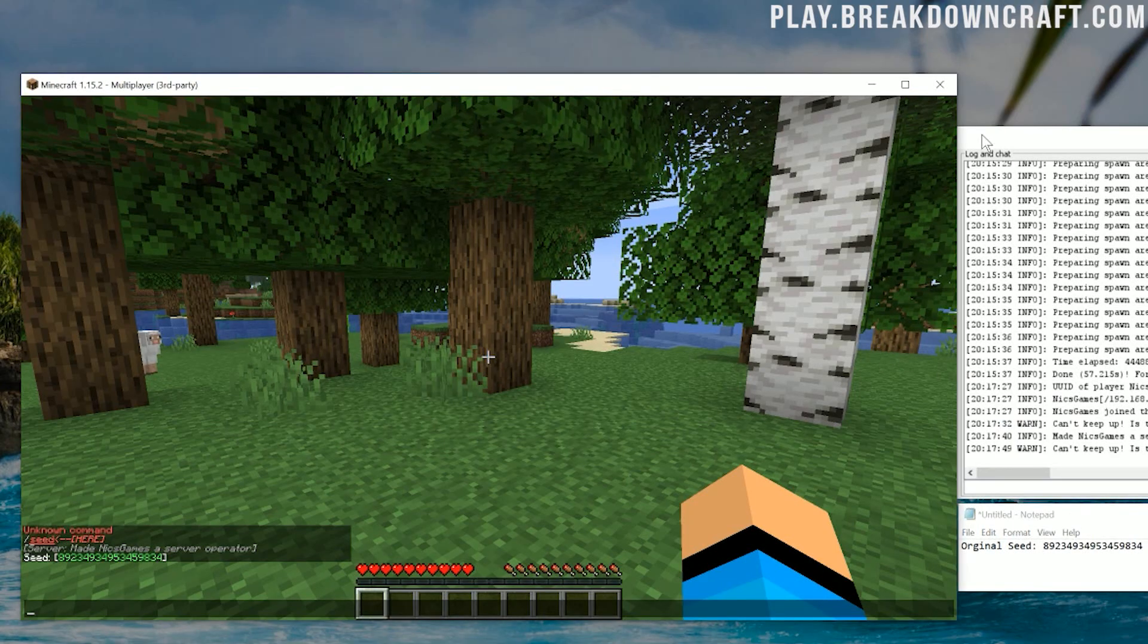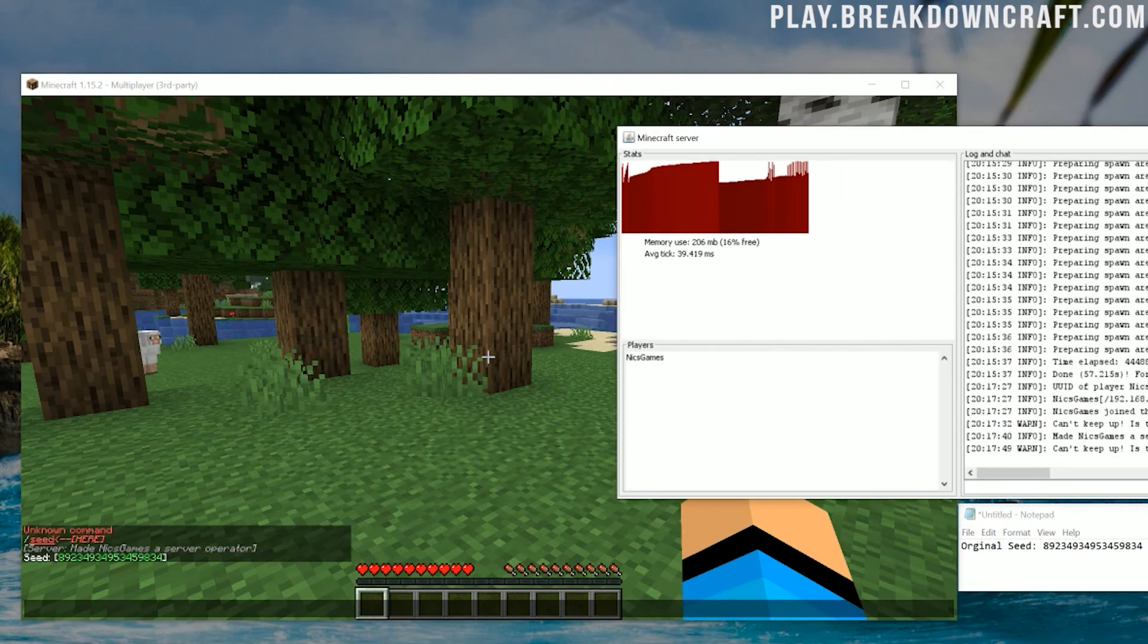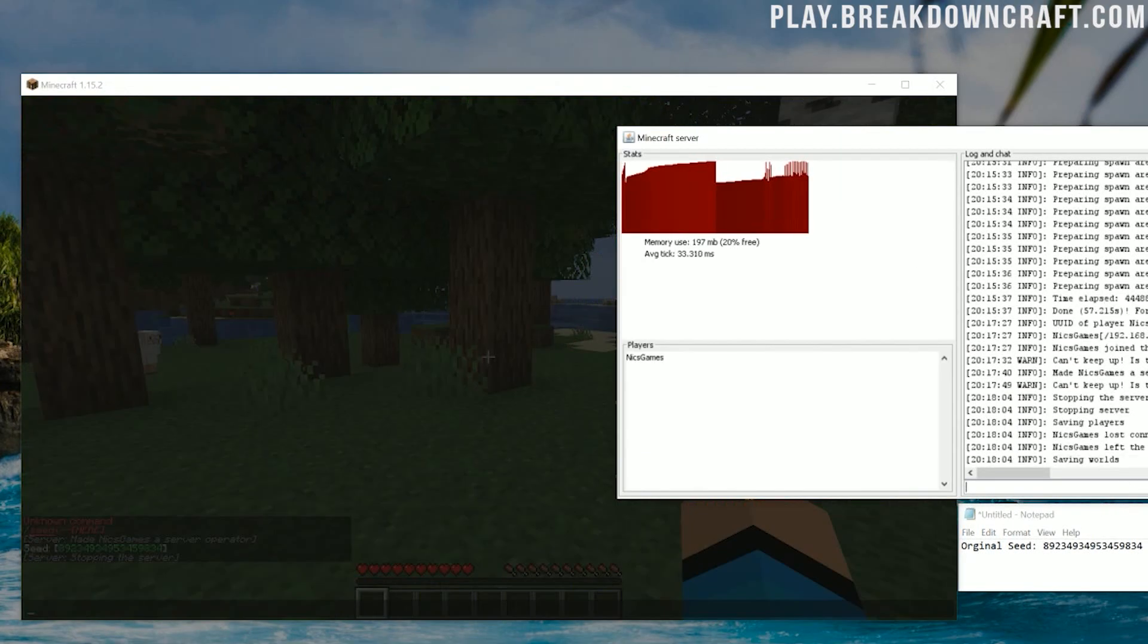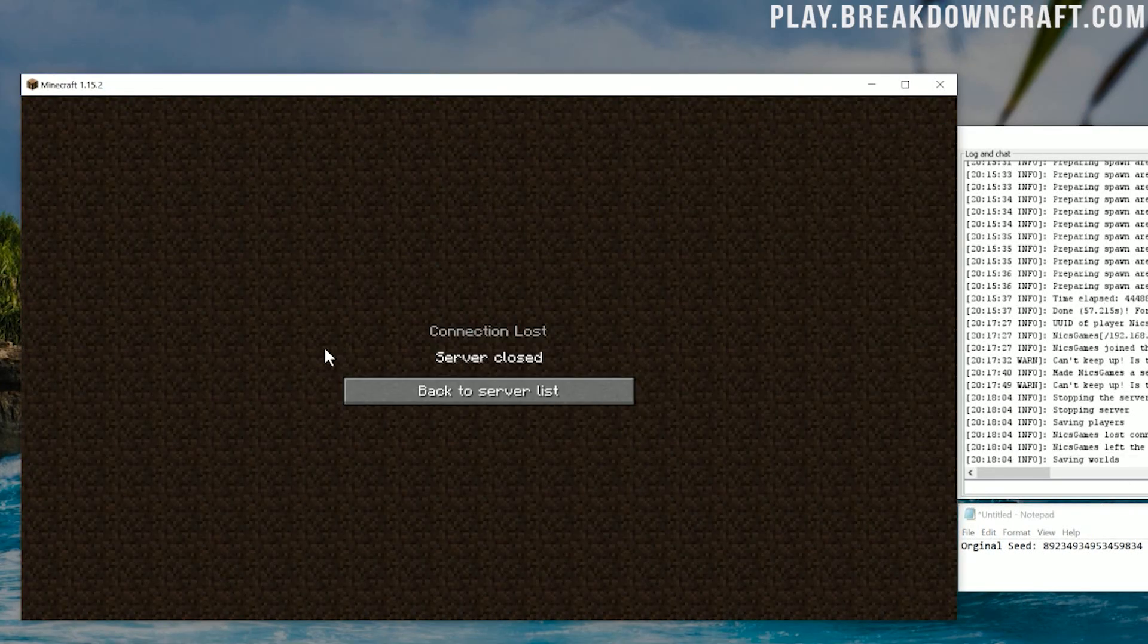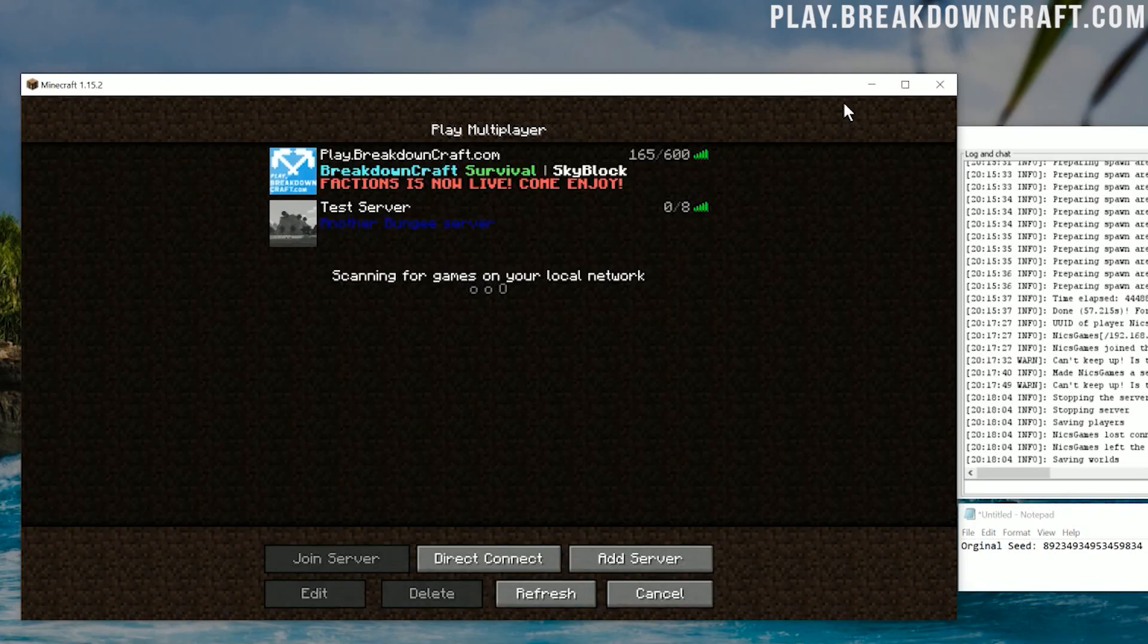Well, it's pretty simple. First things first, you need to stop your server. So come over here and stop the server. Boom, server closed. Awesome.